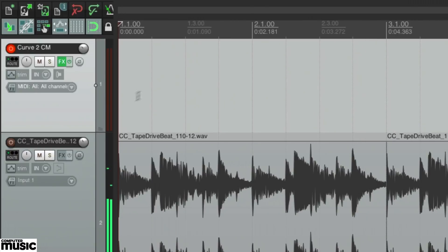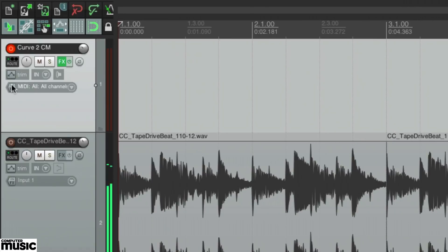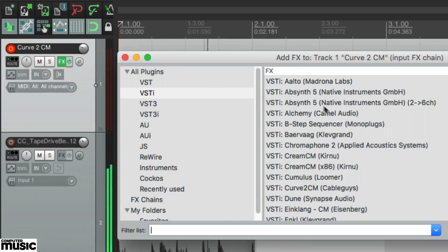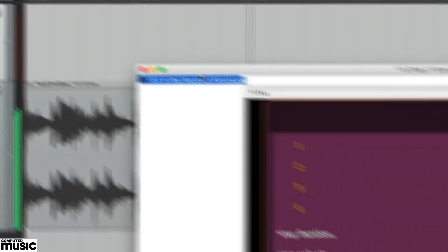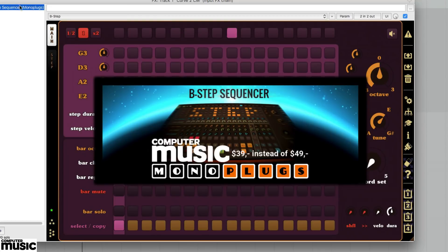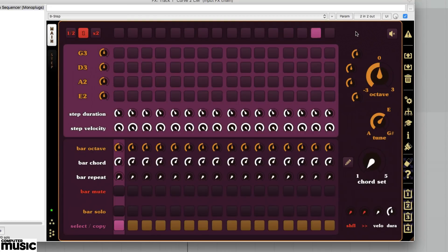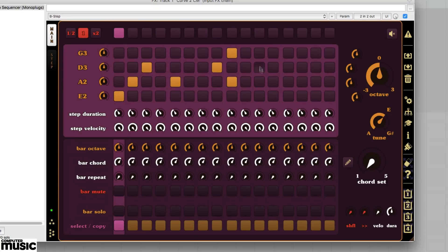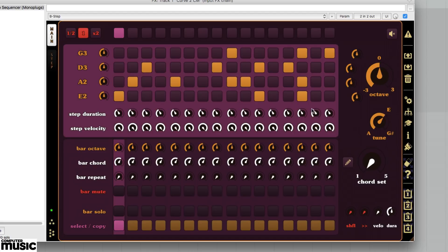In Reaper, it's as simple as choosing a MIDI in-FX plug-in as the input on the Curve 2 channel. If you don't know how your DAW handles MIDI routing, check out its manual or our other tutorials this issue. Program a sequence into B-Step CM's upper rows and columns, and start playback in your DAW to hear Curve 2 triggered by B-Step CM.